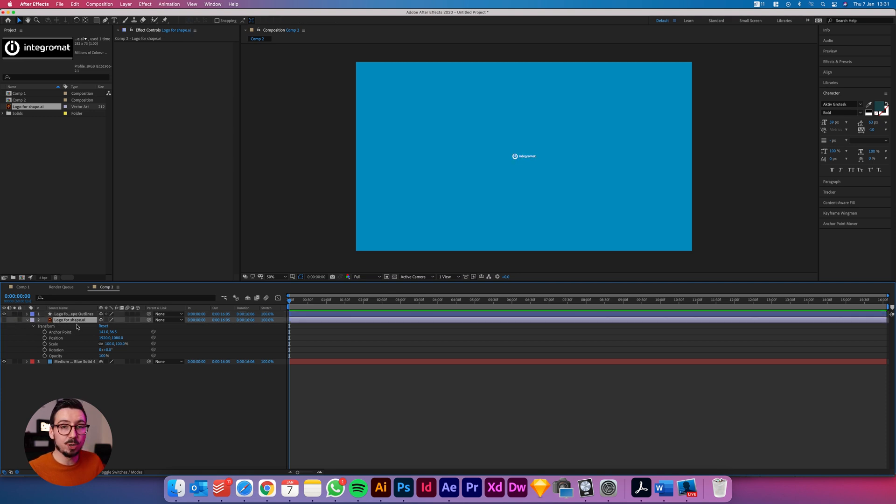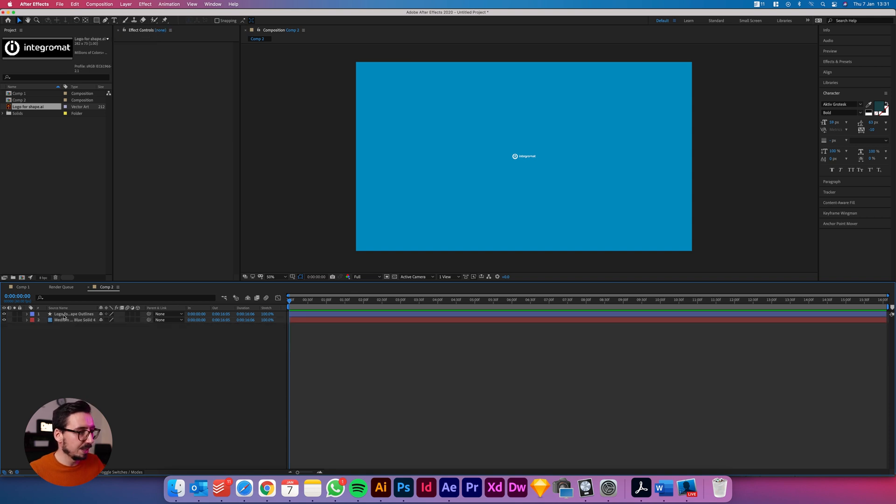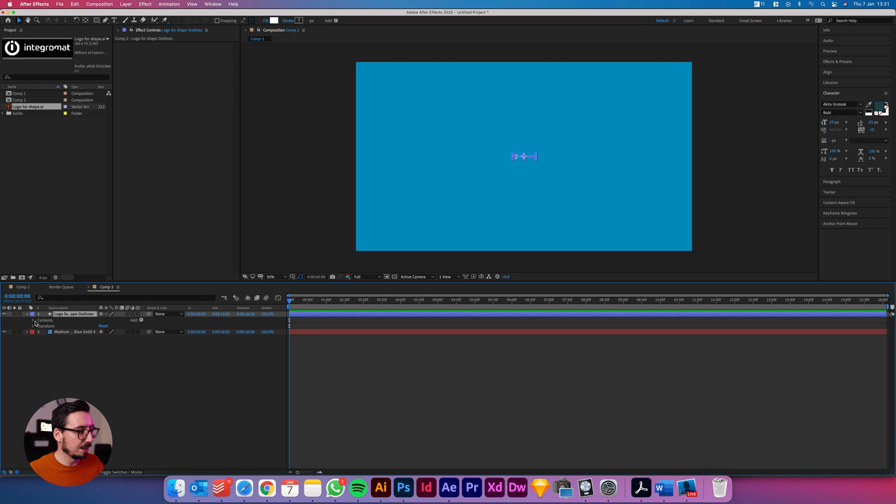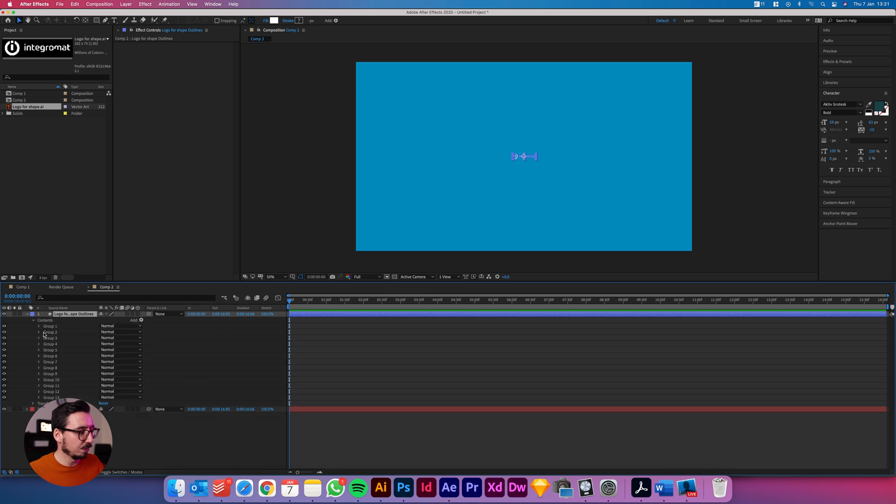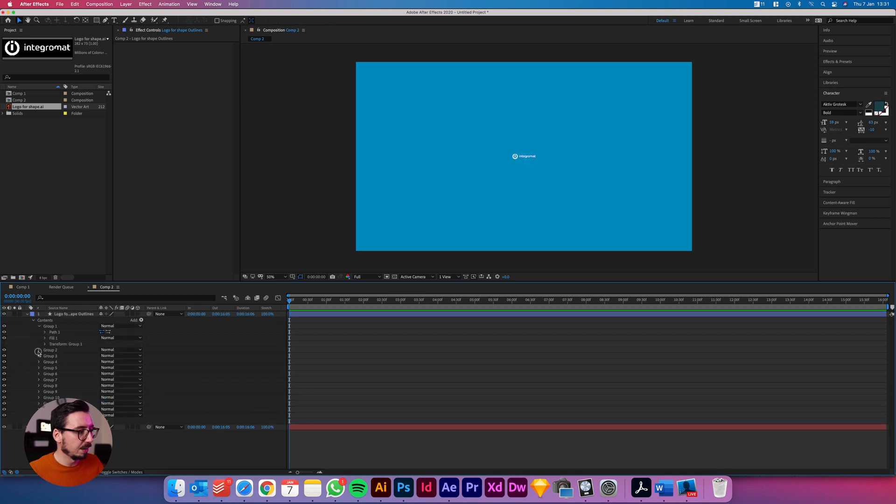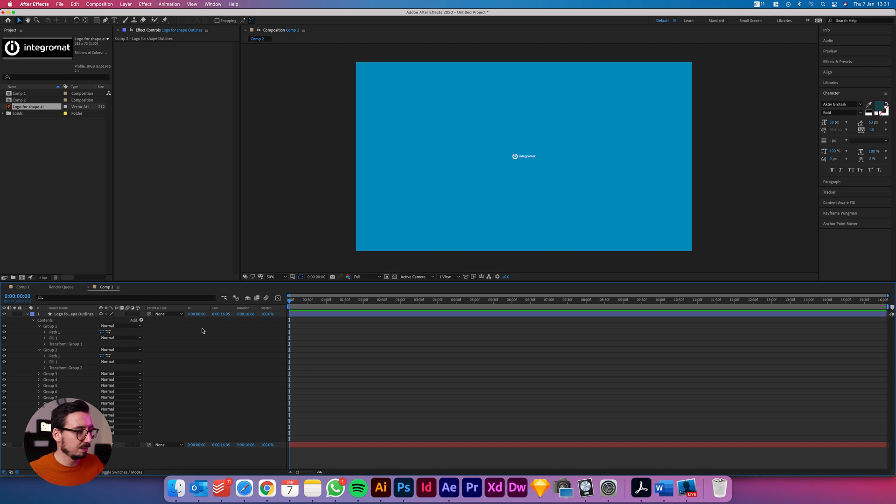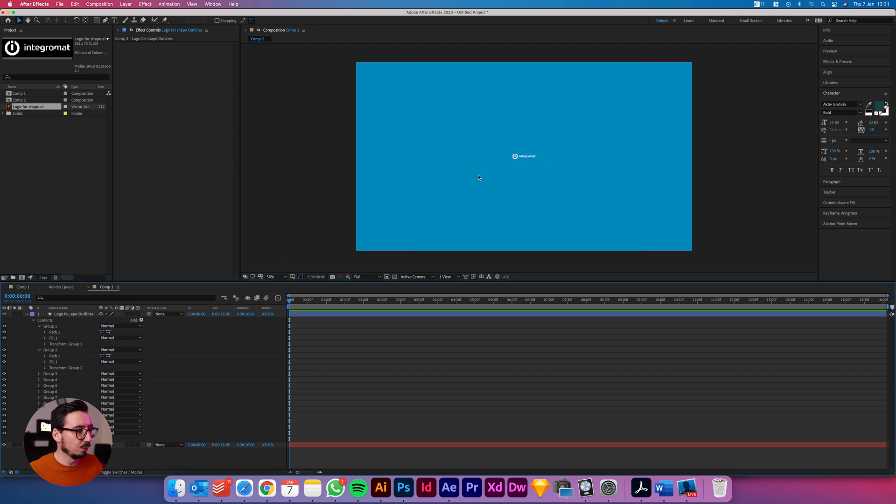Because inside here are all of our shapes. So if you open up contents and you've got these different groups and that's basically all the shapes that are required to create this logo. And so if the logo also had colors that would also come across as well.